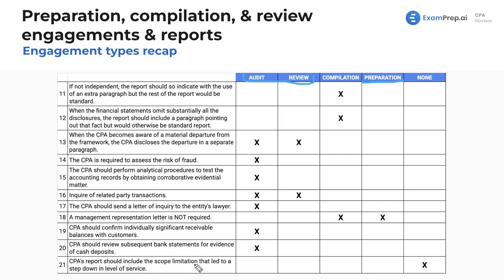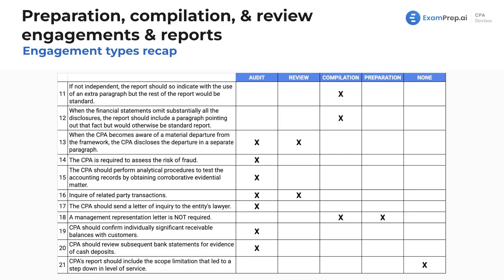Reviewing subsequent bank statements for evidence of cash deposits is again a substantive procedure and therefore audit-only. The CPA's report should include the scope limitation that led to a step-down in level of service — but if there was a change from, say, an audit to a review or a review to a compilation, and there's a step-down, you're going to withdraw and disclaim opinion. That's why the answer would be none of them.